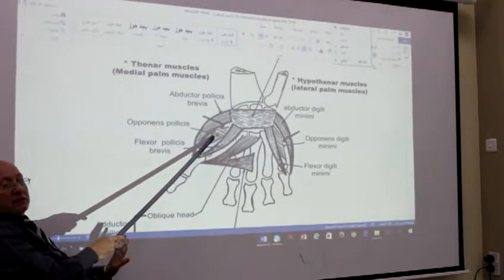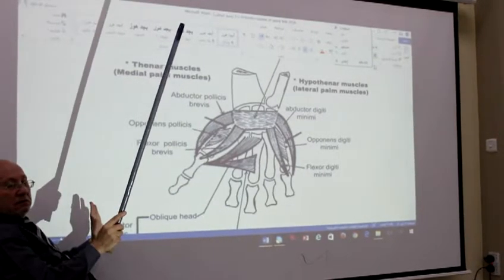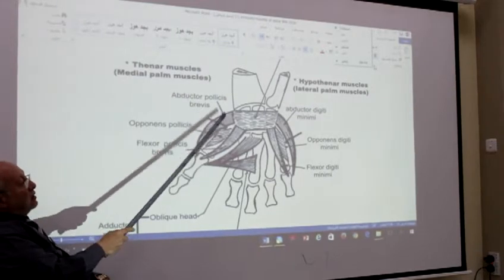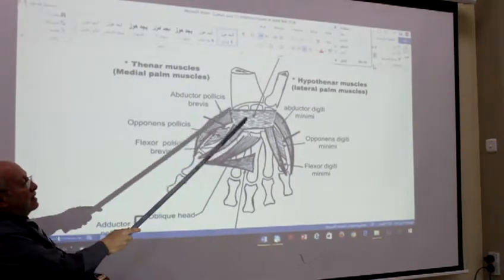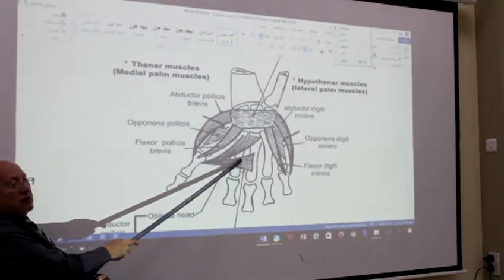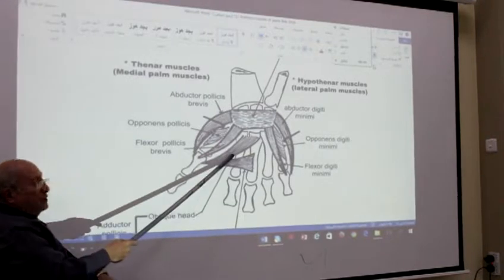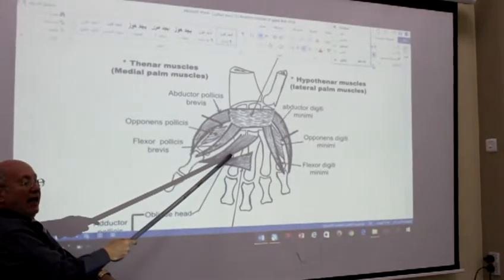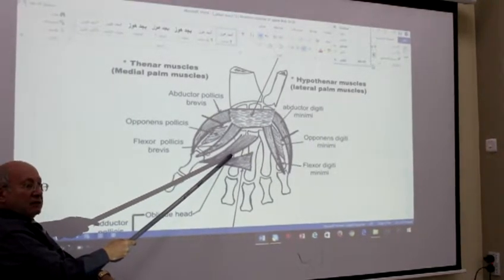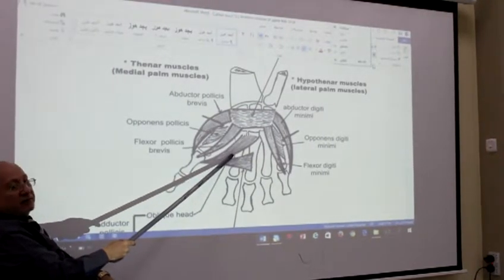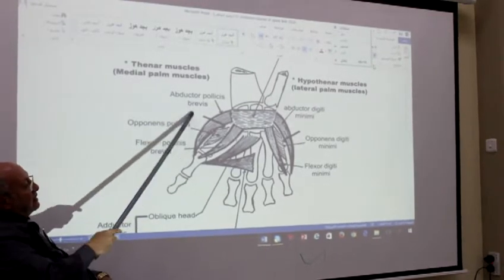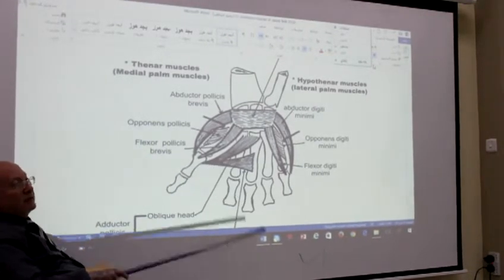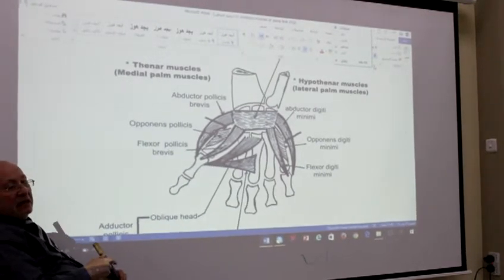Pollicis brevis. Pollicis. It's a vital muscle — except adductor pollicis, which is supplied by the ulnar nerve. Al-nar. These are the thenar muscles.